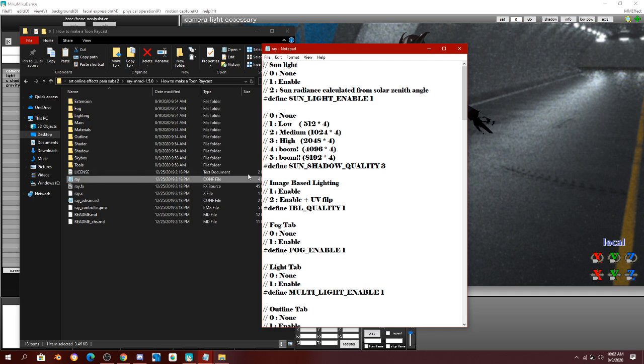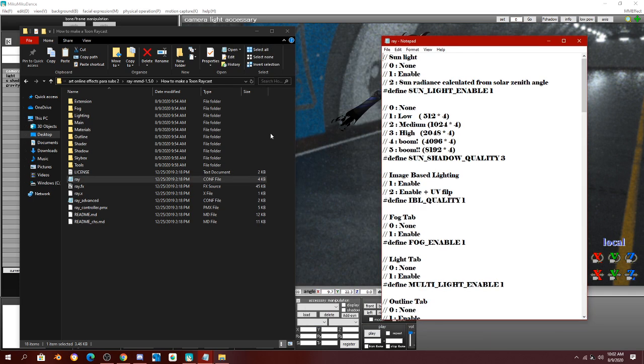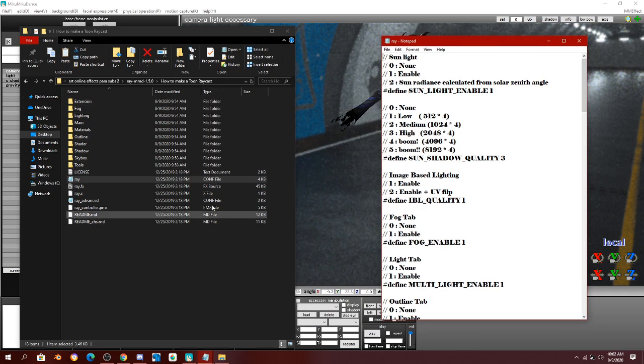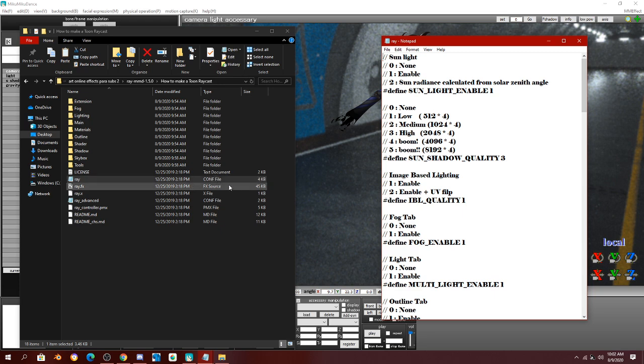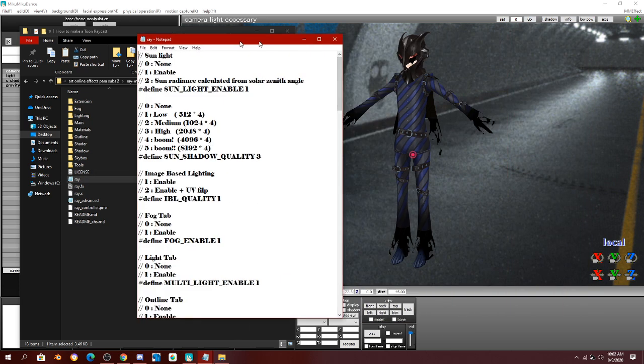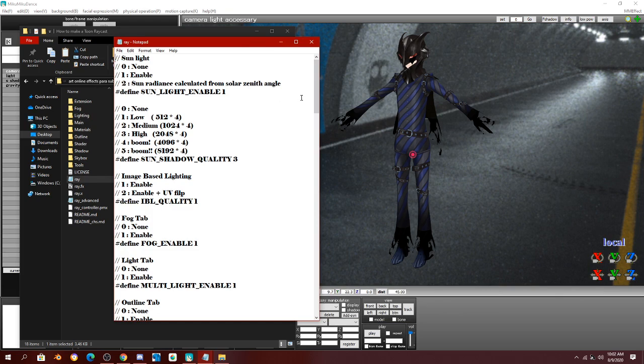If you want an easier way to find which type of file you need to find, find the one that has C-O-N-F as the file. Next, you're going to open it.